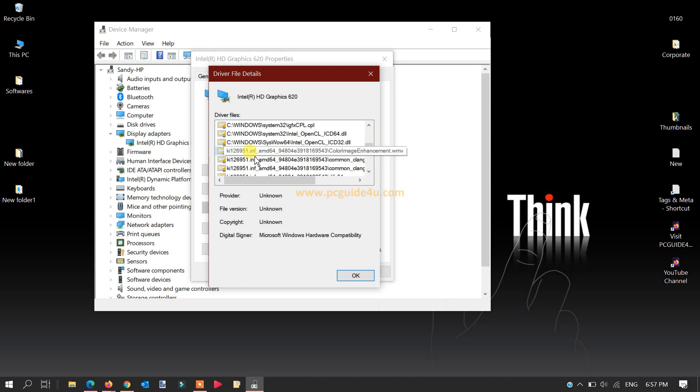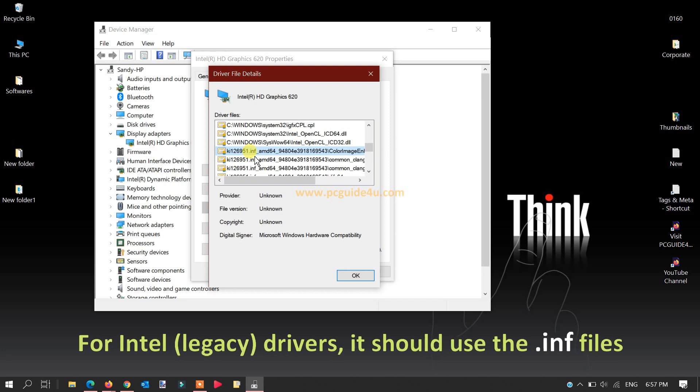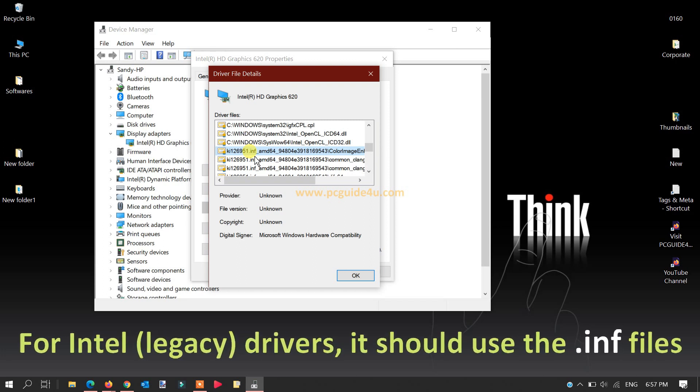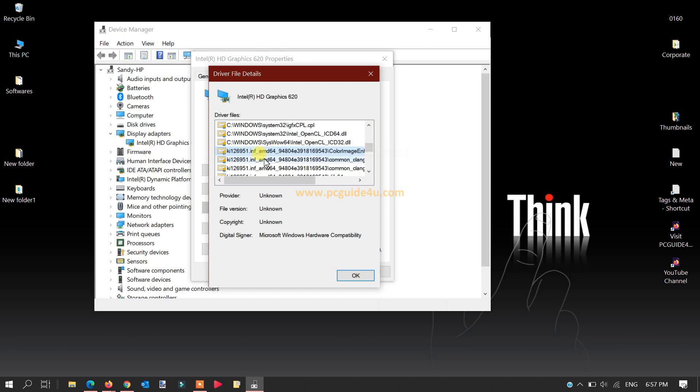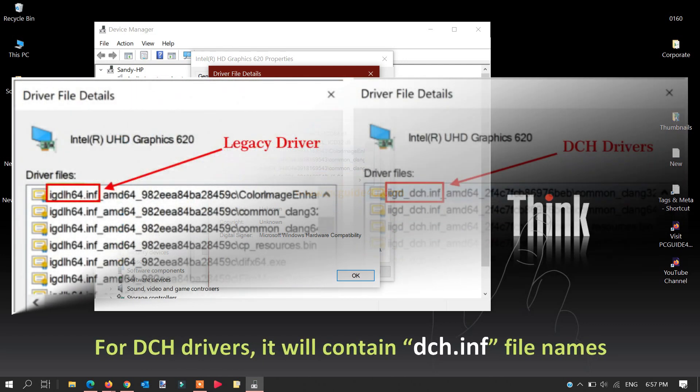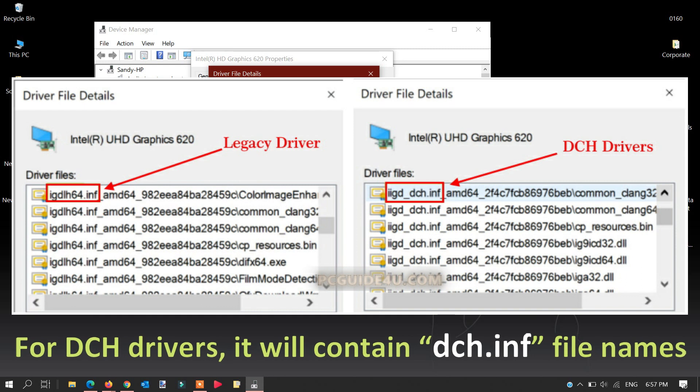The .INF extension means that my system is using legacy drivers, that means Intel drivers on my machine. And if you see that the file has _dch.INF, that means your system is using DCH drivers for Intel.